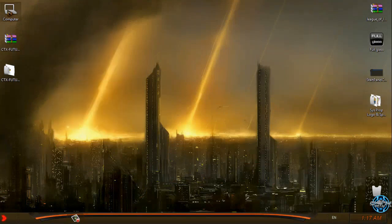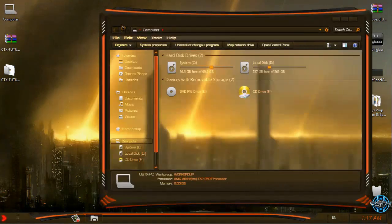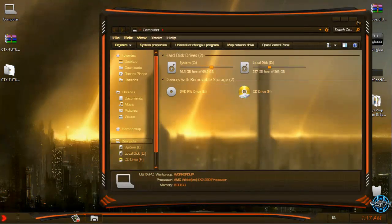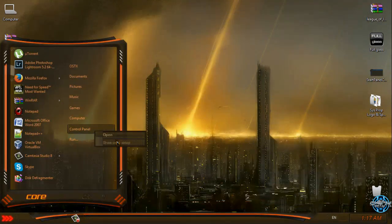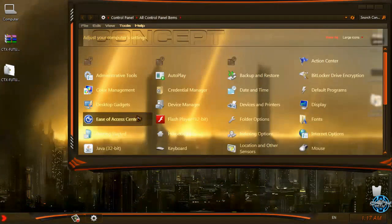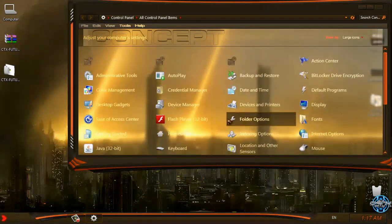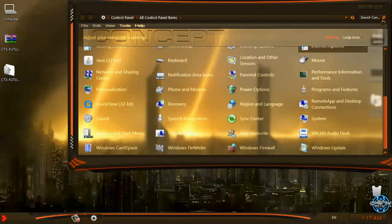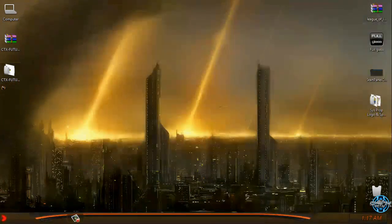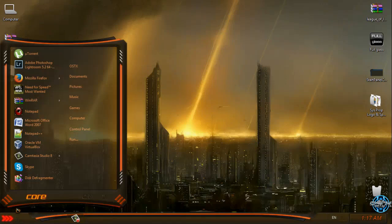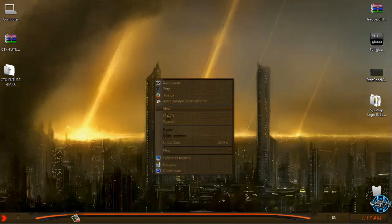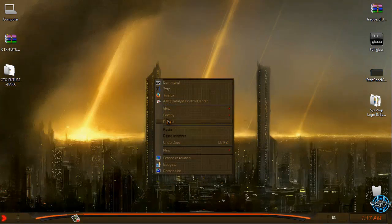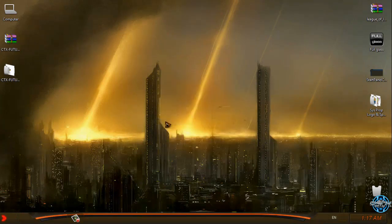Like I said before, all links and credits are in the description below. So this is CTX Future Windows 7 theme. And I think that's it for this really amazing Windows 7 theme. You can try it if you want and if you like.